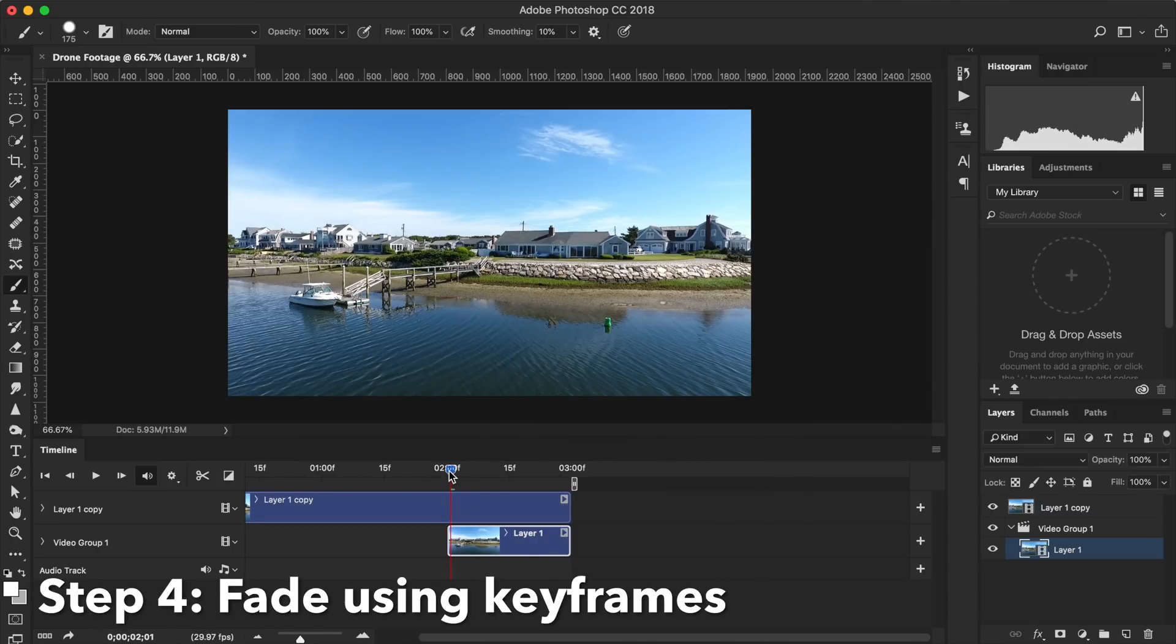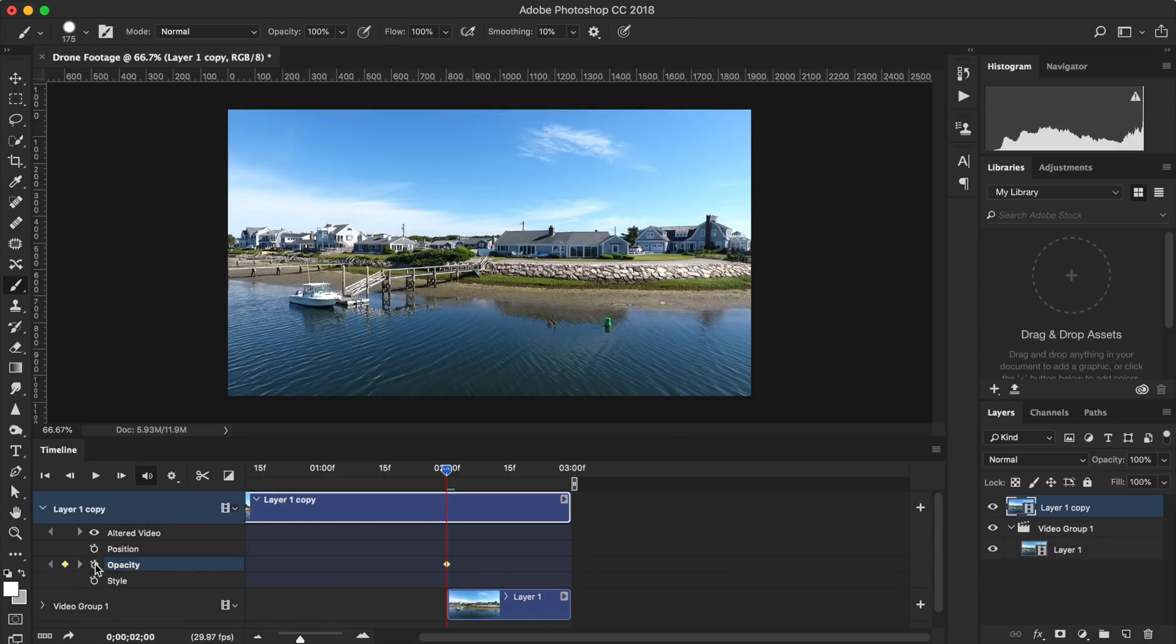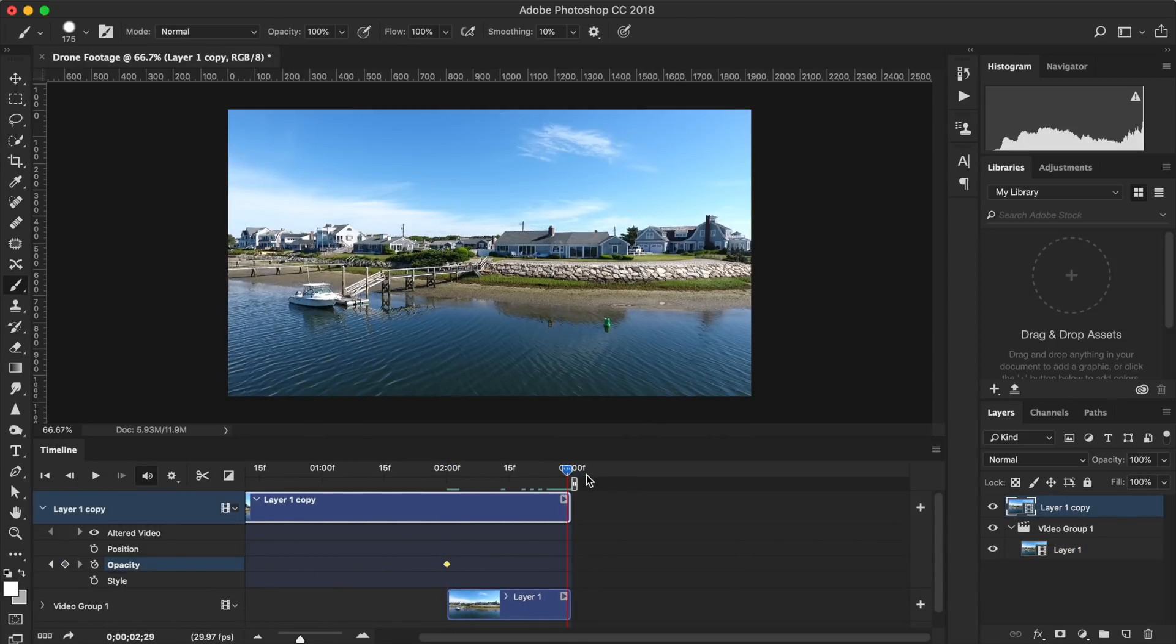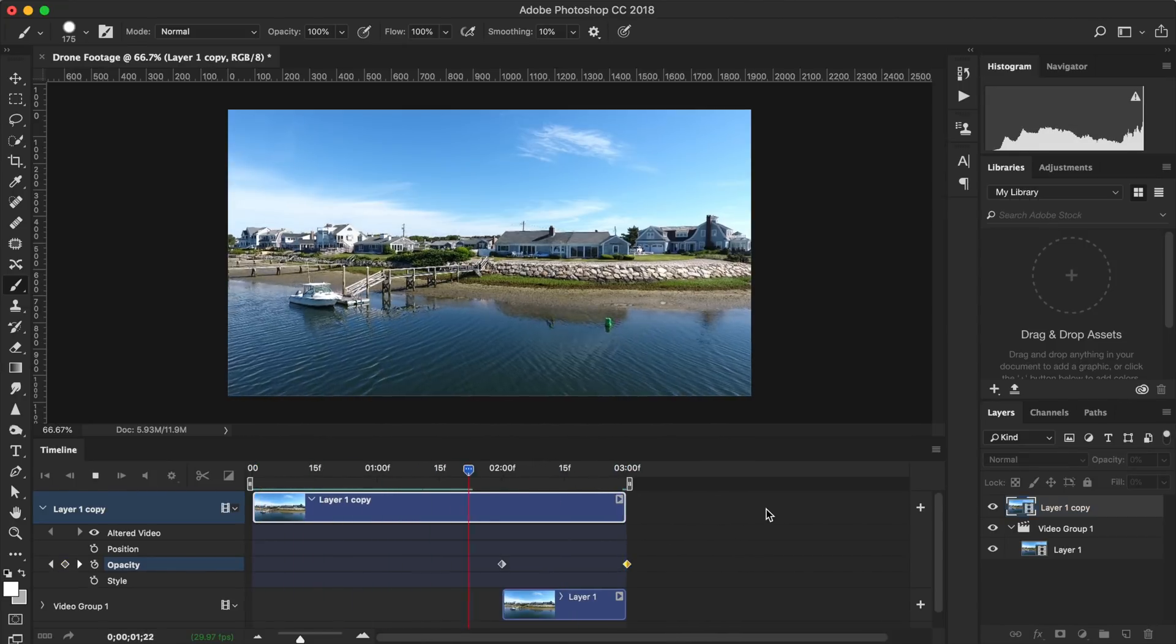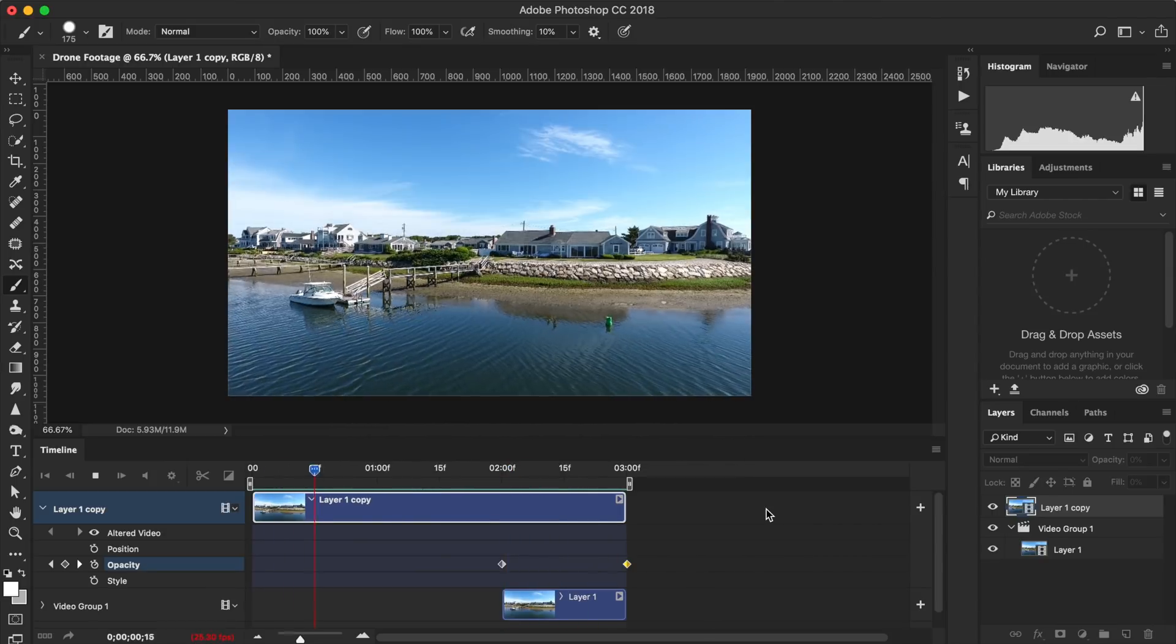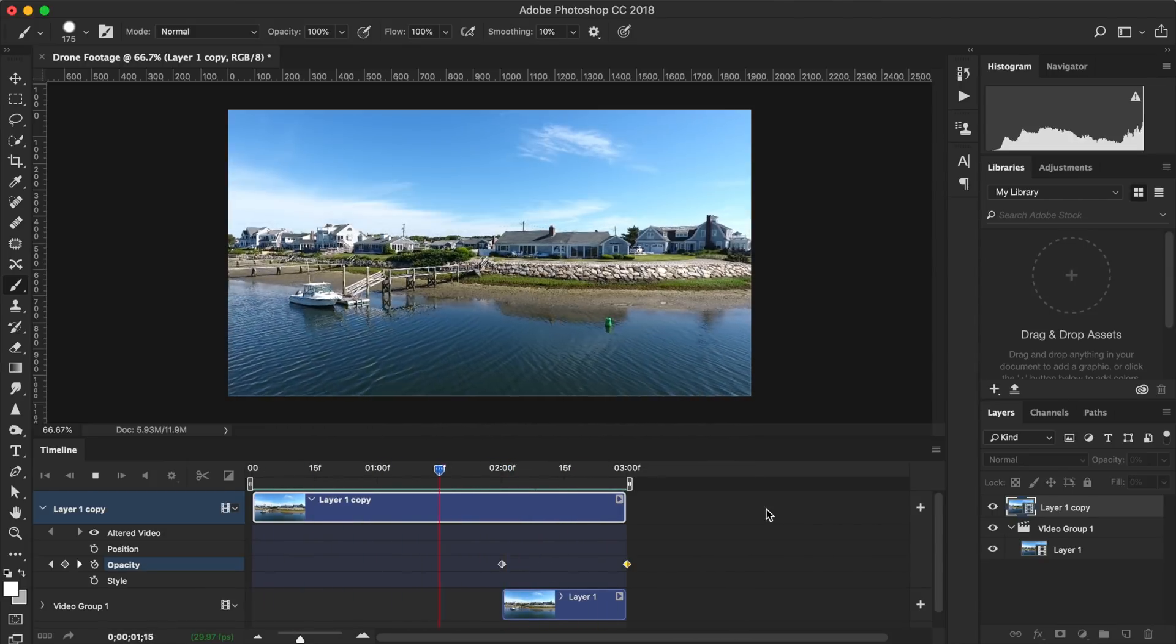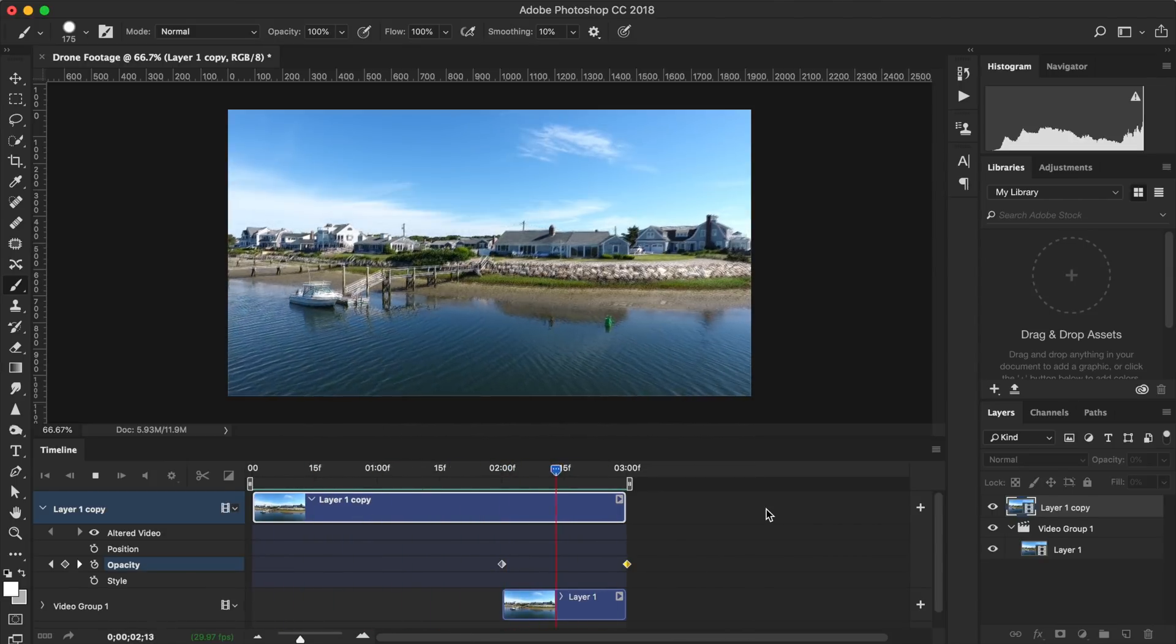Step four, fade the top layer using keyframes. Where the new clip begins, start to fade out the top layer. It should fade out to zero percent by the end of the video. Now when you play the video, the clip fades into itself, making a smoother transition. Because it doesn't line up perfectly, it is still noticeable where the clips overlap, but that is okay.